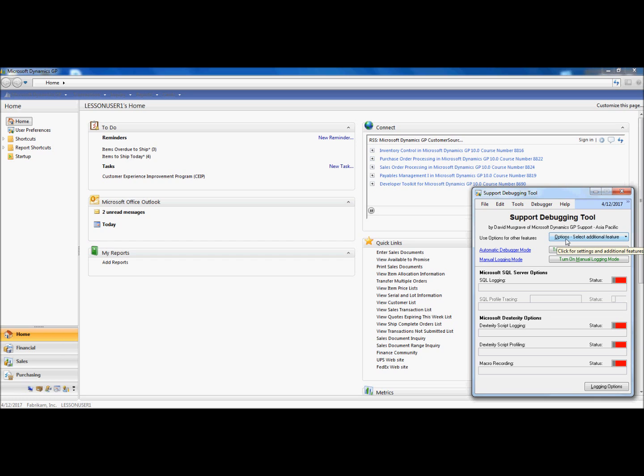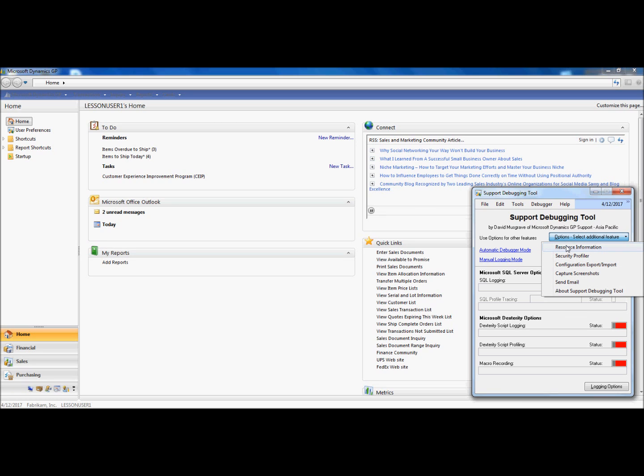Control D will enable the control panel of the Support Debugging Tool currently being displayed on my screen. If you go under Options, you should see the different options that we will be talking about today.